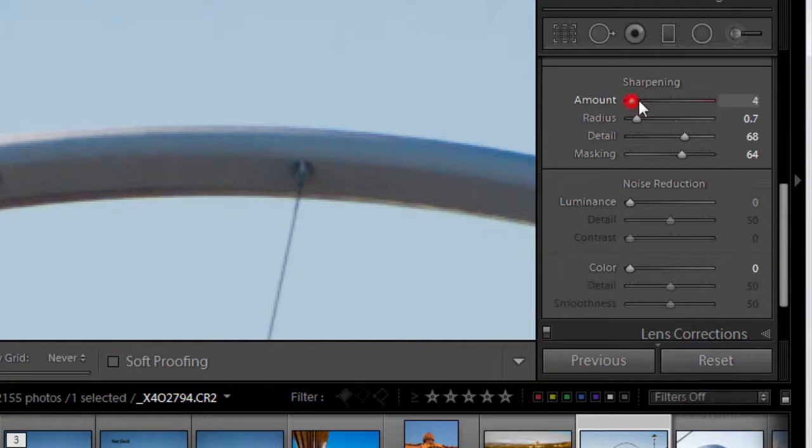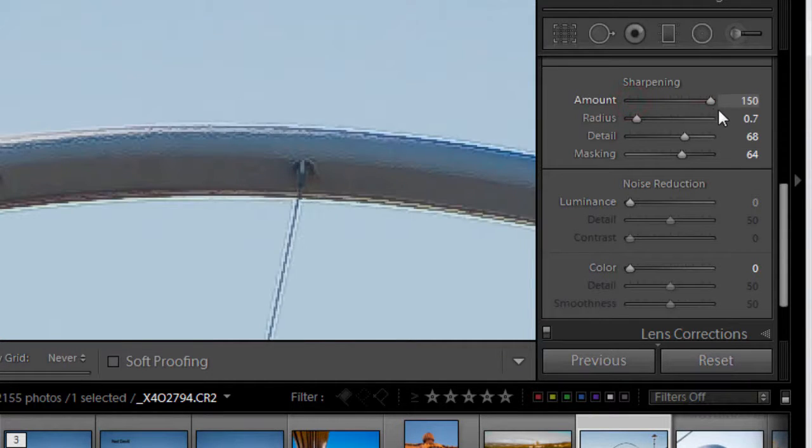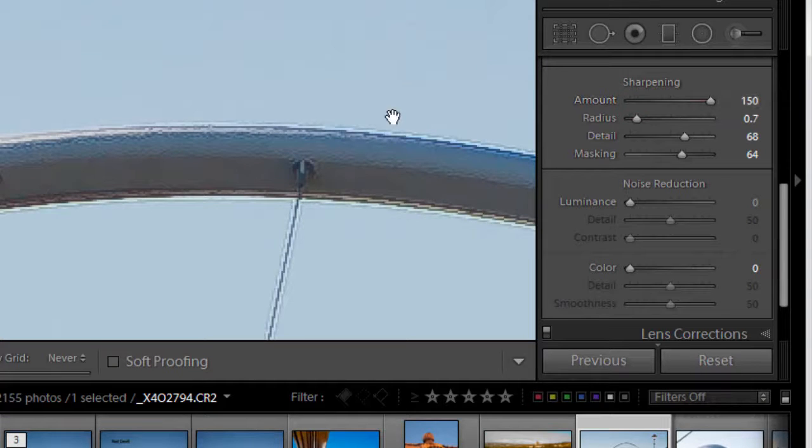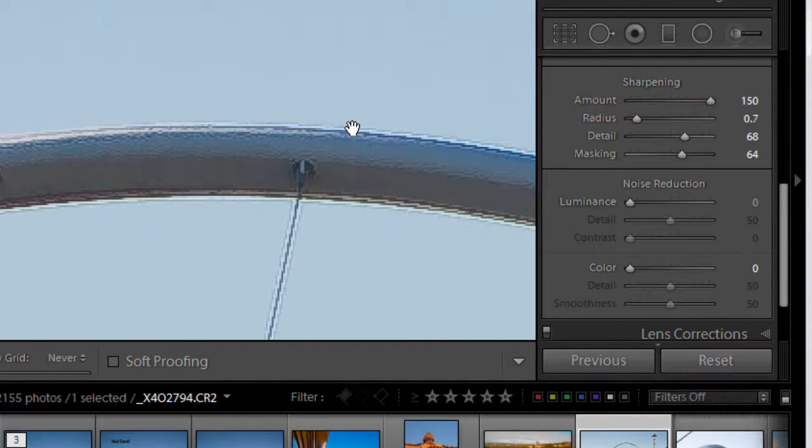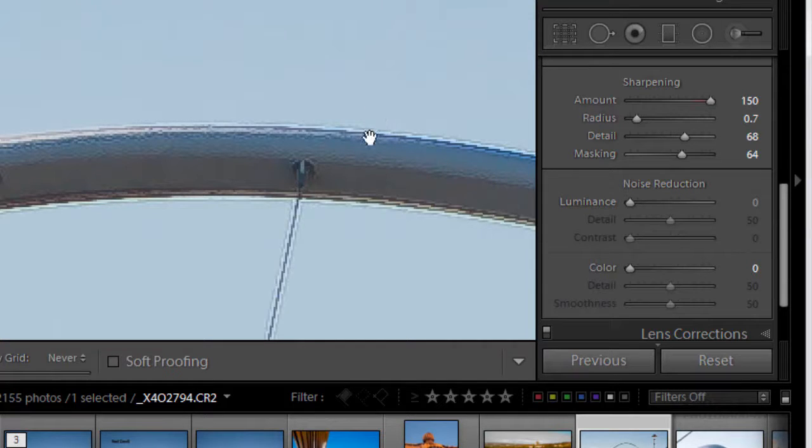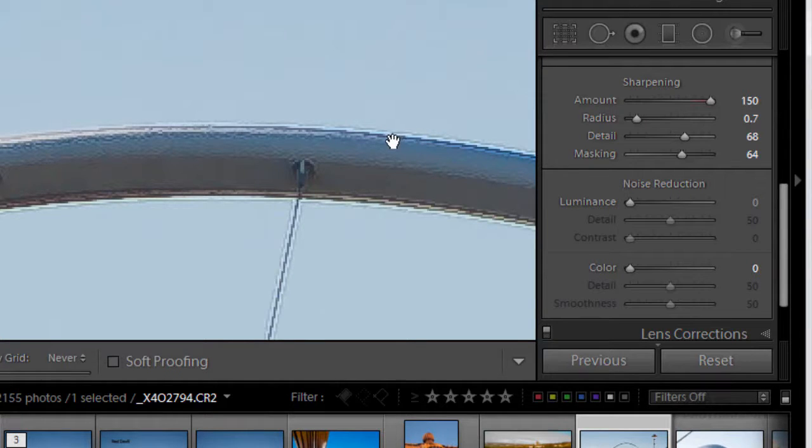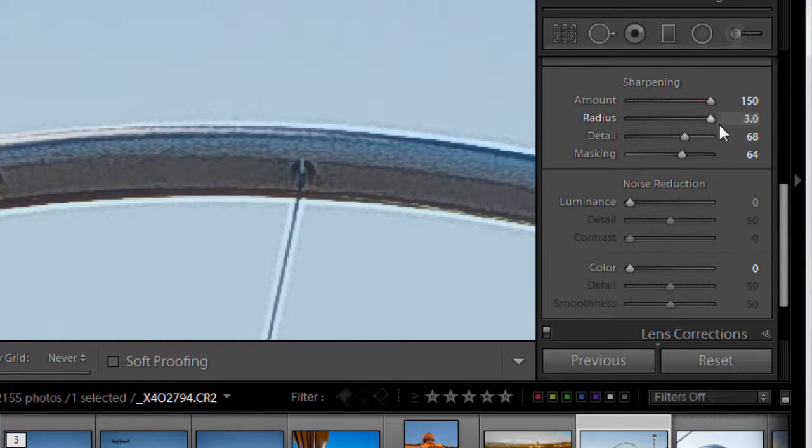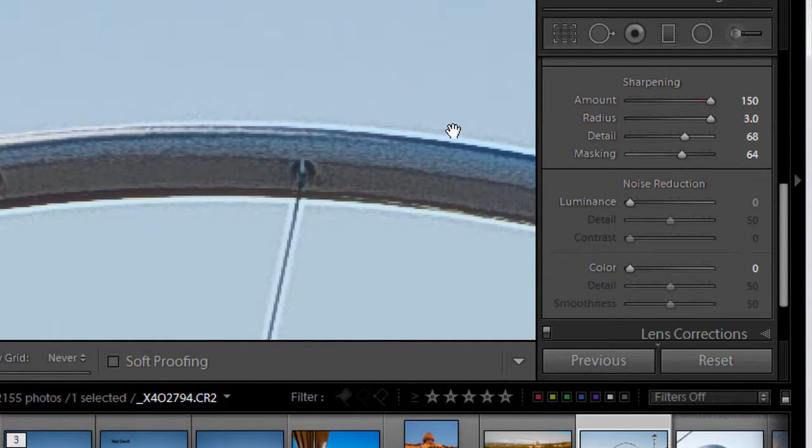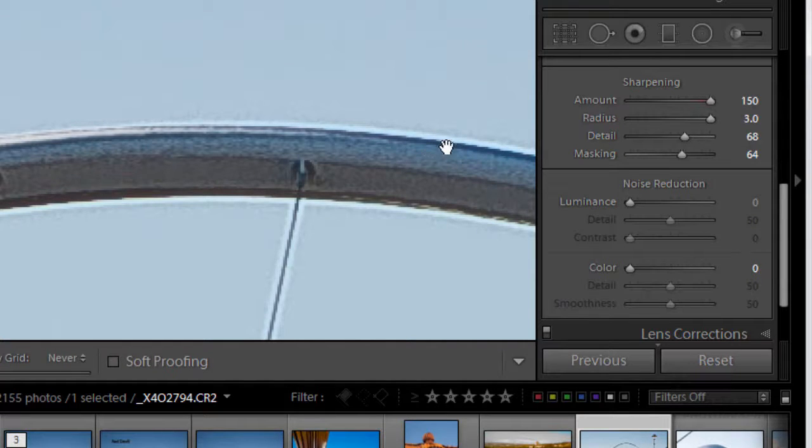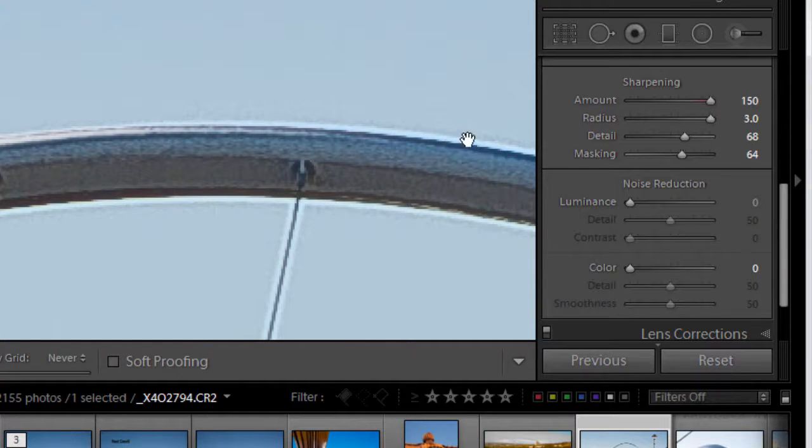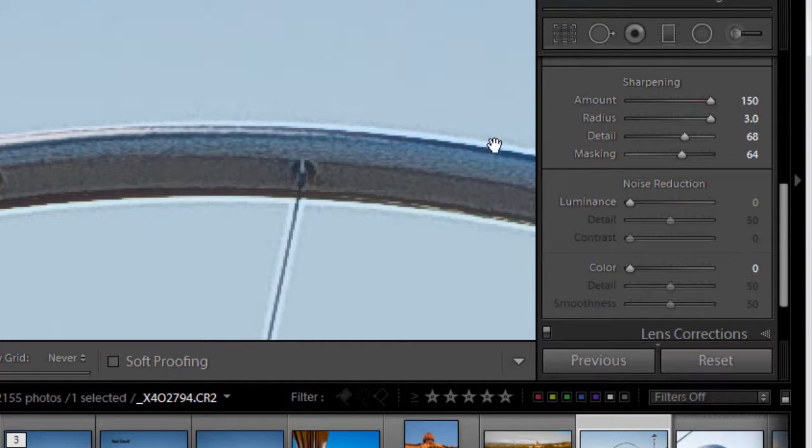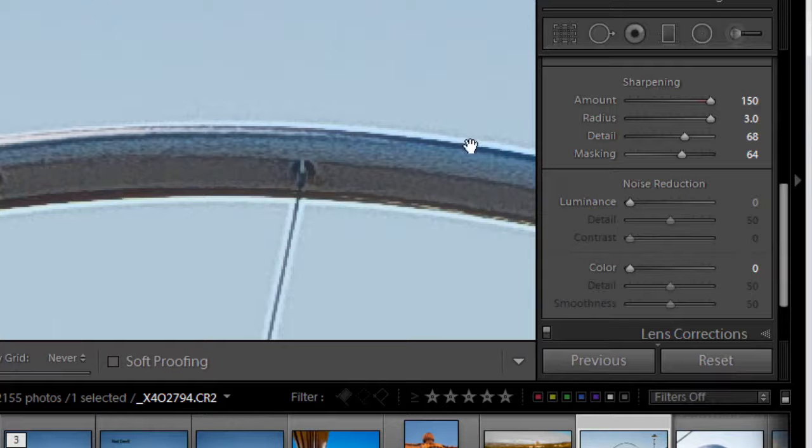Now I'm going to drag the amount slider right over, right up to 150, just to show you some of these halos happening. And you can really see these halos just here. We've got some light areas here and some dark areas here. Now if I take the radius slider over as well, you can see these halos now appearing quite dramatically. Here you can see a really dark edge, and next to it we've got a really light halo edge. And the same on this side. This is what's perceived as sharpening - this contrast.